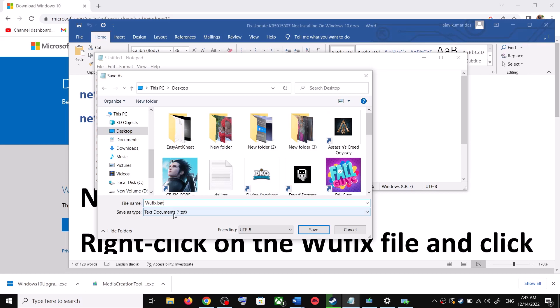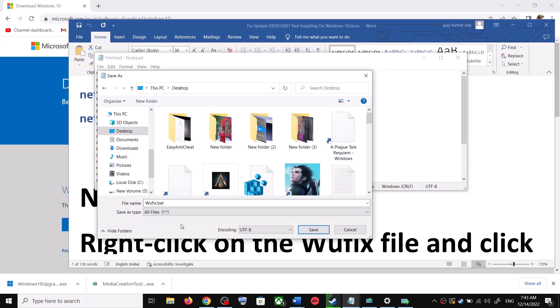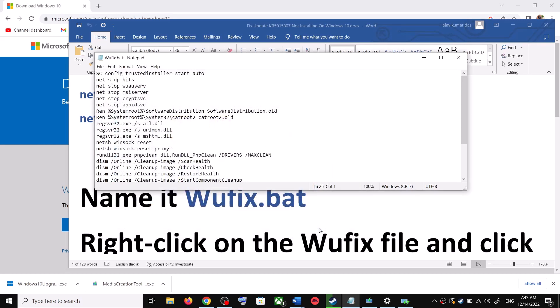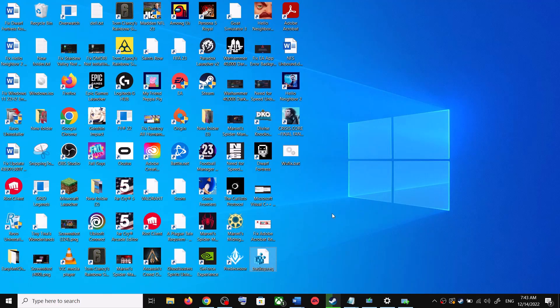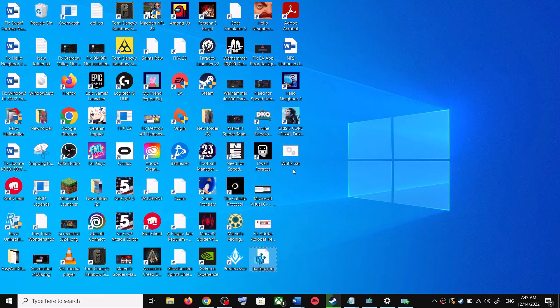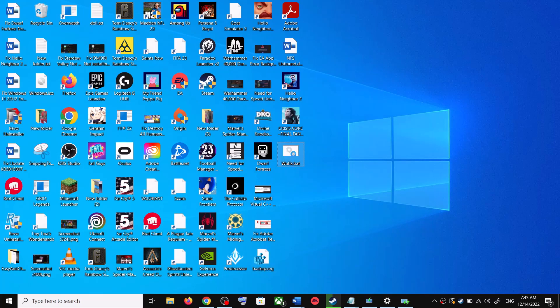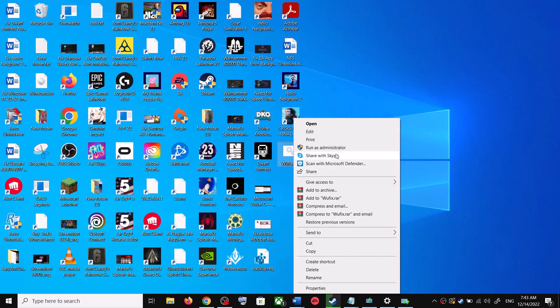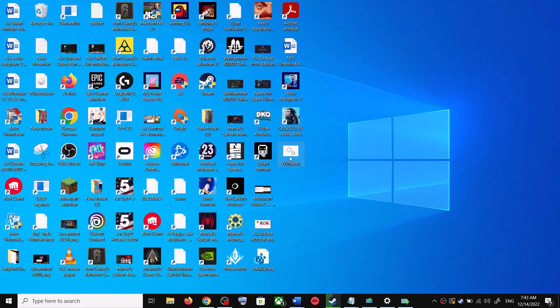Now go to Desktop, right click on wufix.bat file and then click on Run as Administrator. Make sure that you are opening this file as an administrator. Click on Yes to allow.